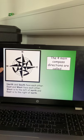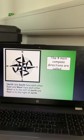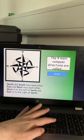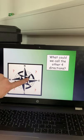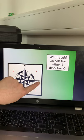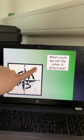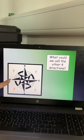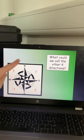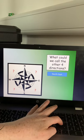North and south are opposite one another, and east and west are opposite one another as well. West is to the left of north, east is to the right of north. What could we call the other four directions? The compass point between north and east becomes north east, between south and east becomes south east, between south and west becomes south west, and between north and west becomes north west.